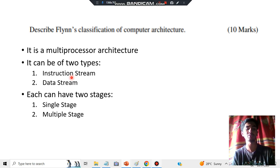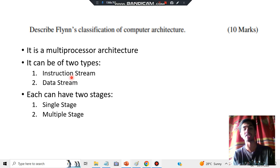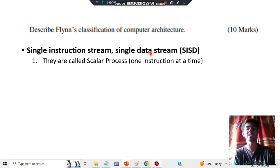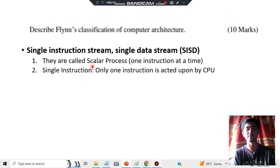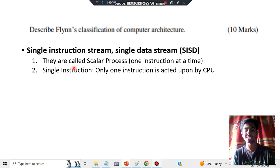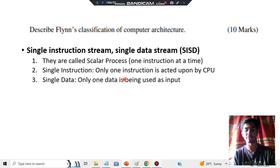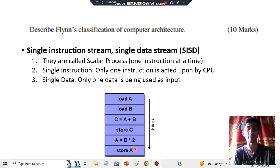The four combinations are: Single Instruction Single Data (SISD), Single Instruction Multiple Data (SIMD), Multiple Instruction Single Data (MISD), and Multiple Instruction Multiple Data (MIMD). Starting with SISD — single instruction stream and single data stream — one rule, one data, so it is called scalar processing. Only one instruction acts upon the CPU, and only one data is used as input. For example: load A, B; A plus B is stored in C; then A equals B times 2, stored in A. These instructions operate on just one data at a time.